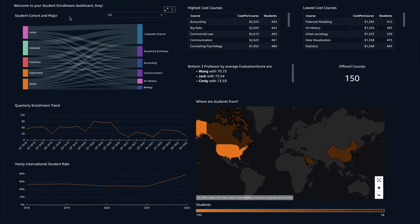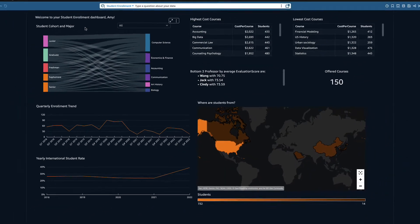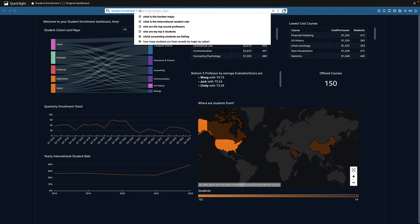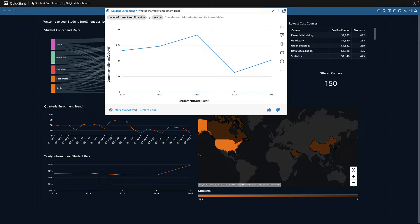I see the quarterly enrollment line chart and want to see it rolled up to year. This view makes it easy to see that after 2020, enrollment dropped significantly.